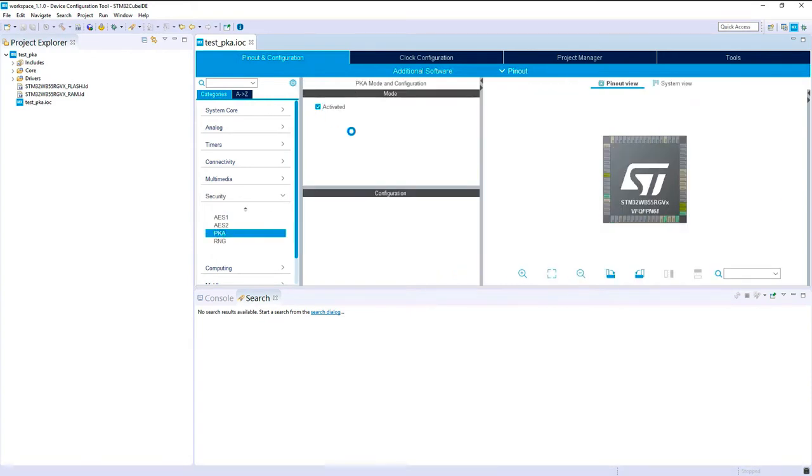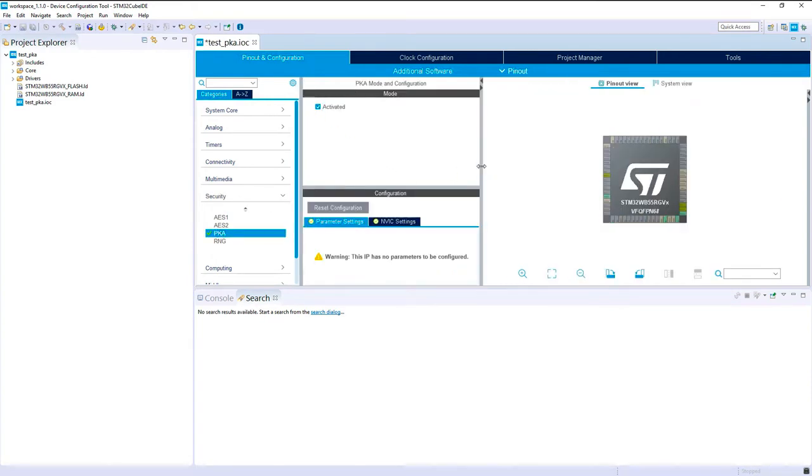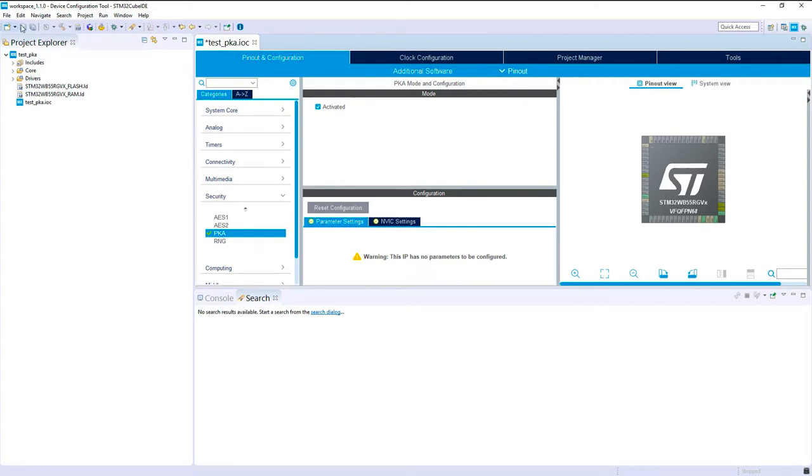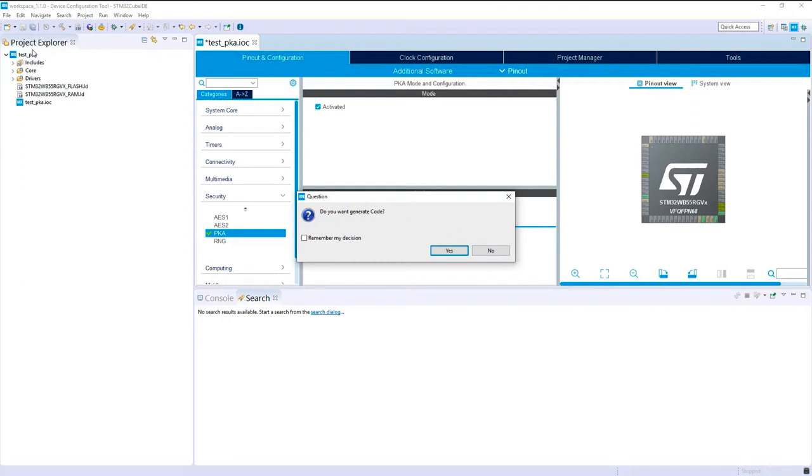I want to activate the PKA. As you can see we can't configure it inside STM32 CubeIDE at the moment so we will do it manually thanks to HAL. Let's generate the code.